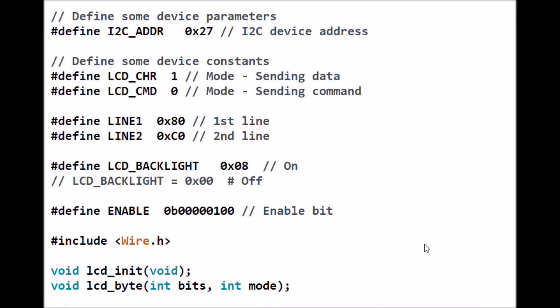This program was ported over originally from Raspberry Pi and required several changes to get the I2C communication system to work. Note that our I2C address is 0x27. We're going to define a character and command as 1 and 0 respectively.